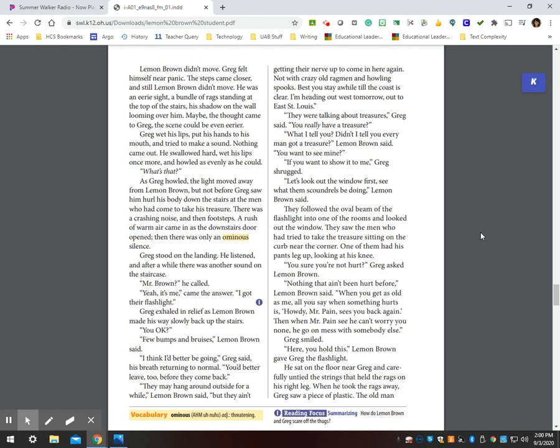Greg stood on the landing. He listened, and after a while there was another sound on the staircase. Mr. Brown, he called. Yeah, it's me, came the answer. I got their flashlight. Greg exhaled in relief as Lemon Brown made his way slowly back up the stairs. You okay? A few bumps and bruises, Lemon Brown said. I think I'd better be going, Greg said, his breath returning to normal. You'd better leave too, before they come back.